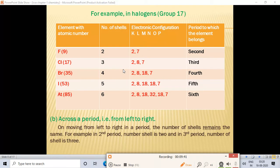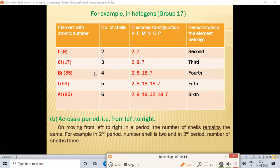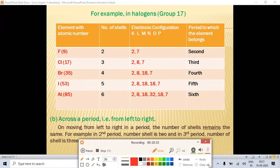In a period, moving from left to right, the number of shells remains constant. For example, all elements in the second period have two shells, all in the third period have three shells, all in the fourth period have four shells, and so on. In a period, number of shells remains constant — it will not change.